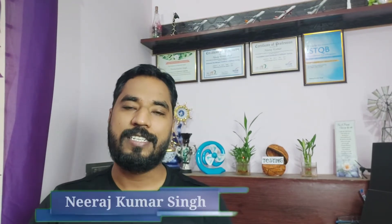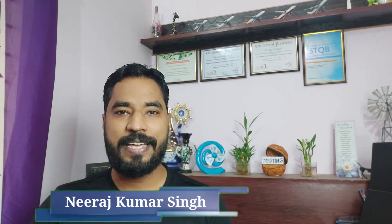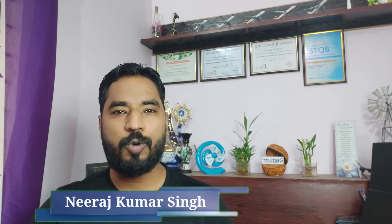Hello friends and greetings for the day. Welcome back to another episode of Testing in Nutshell.